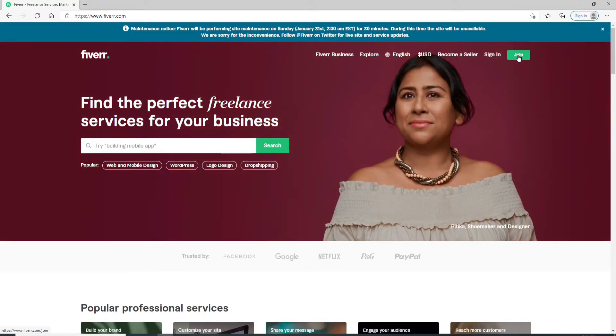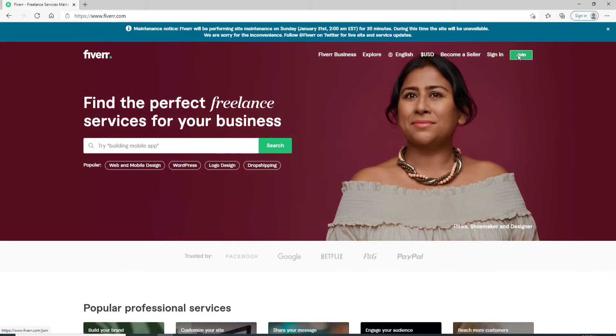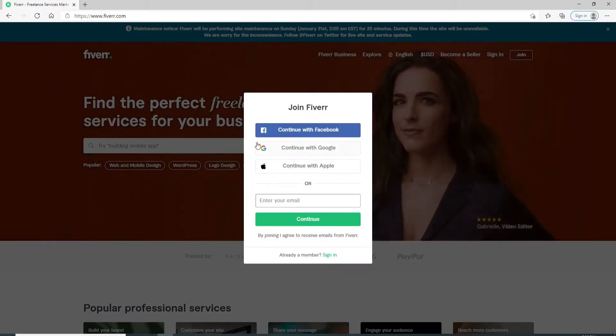To sign up for the account, click on the Join button located at the upper right corner.